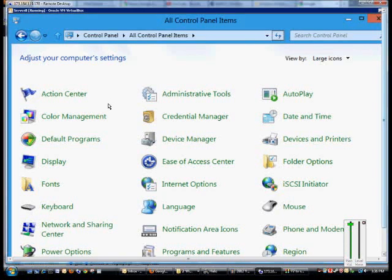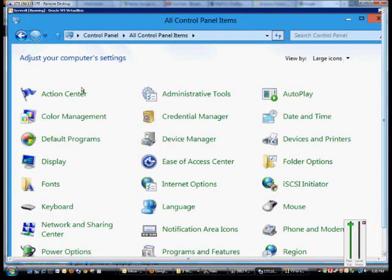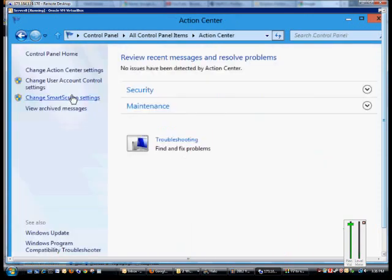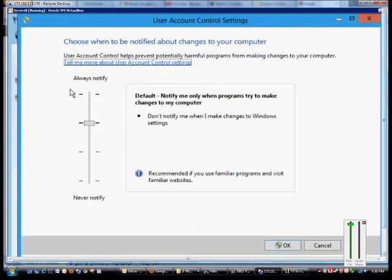We're in Windows 8 and Windows Server 8 in the Control Panel, and we've changed to the large icons view, and we're going to go ahead and change the User Account Control settings. So click on Action Center, and from here click on Change User Account Control.